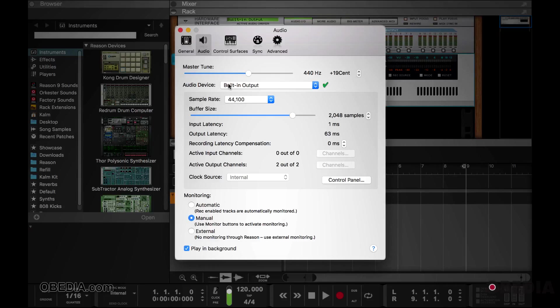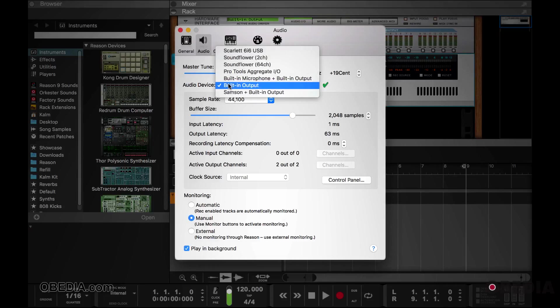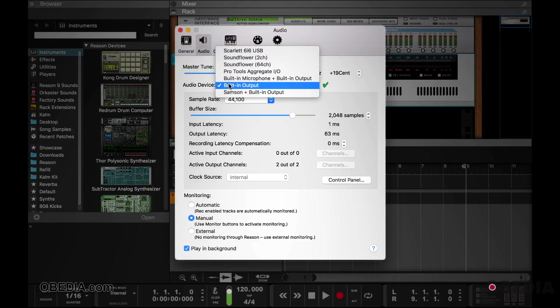Your audio device though is where you change which device is actually going to work with Reason. The audio device that you choose will be set for both input and output. Therefore, if you want to change the behavior of your I/O, you must do it within the system settings of your computer.